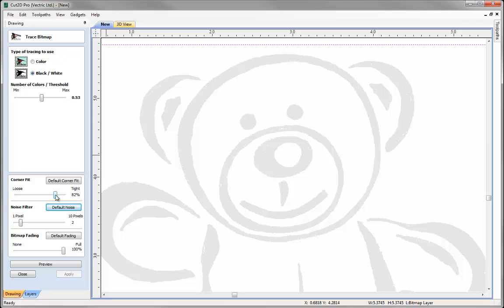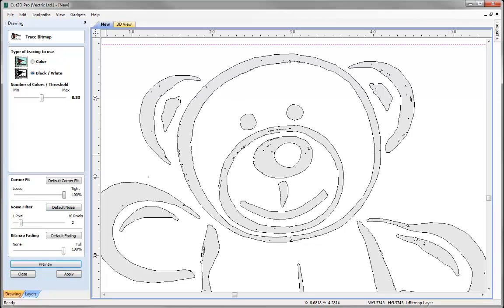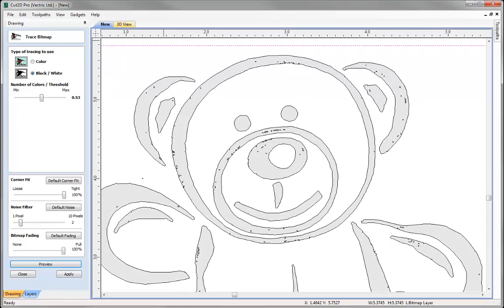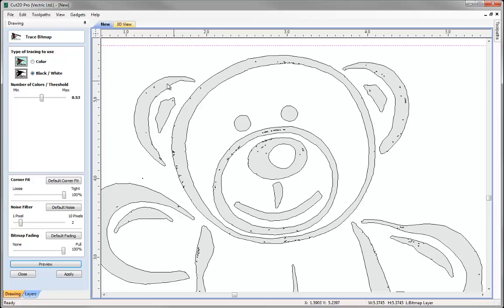And let's just up that all the way to 100%, just so we can compare the difference between tight and loose. If I preview that, we can see that vectors have been made to fit around the bitmap and what the software's done, it will insert nodes within the vector to tightly follow the colour boundary of the bitmap in order for us to create sharp detail.